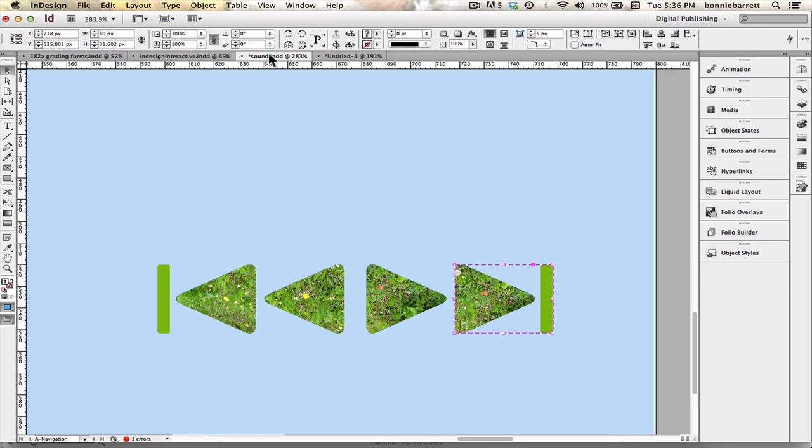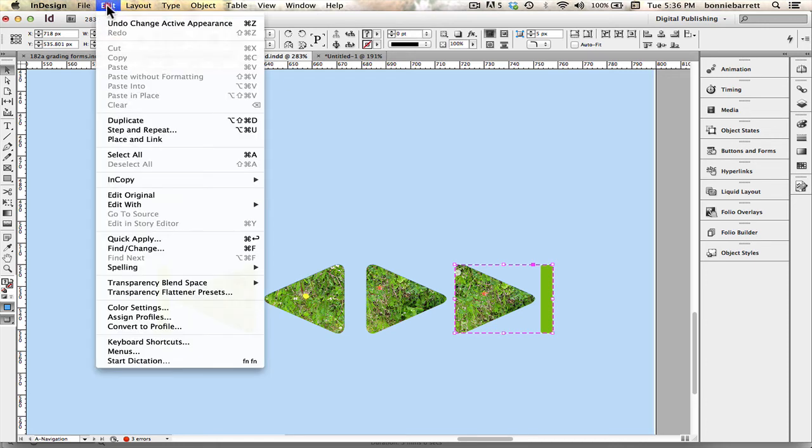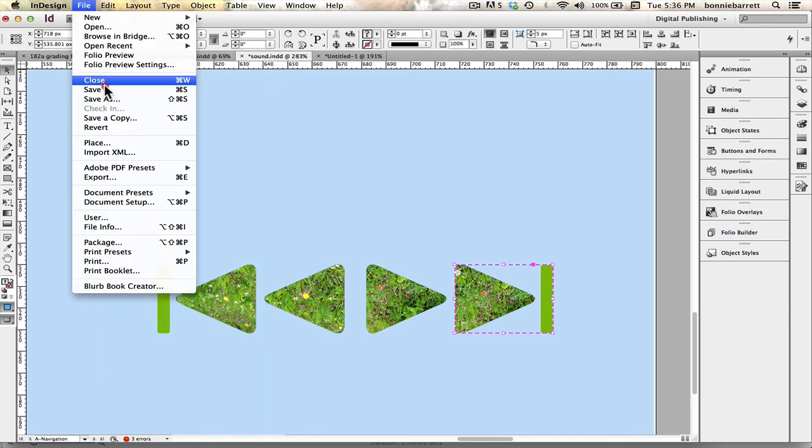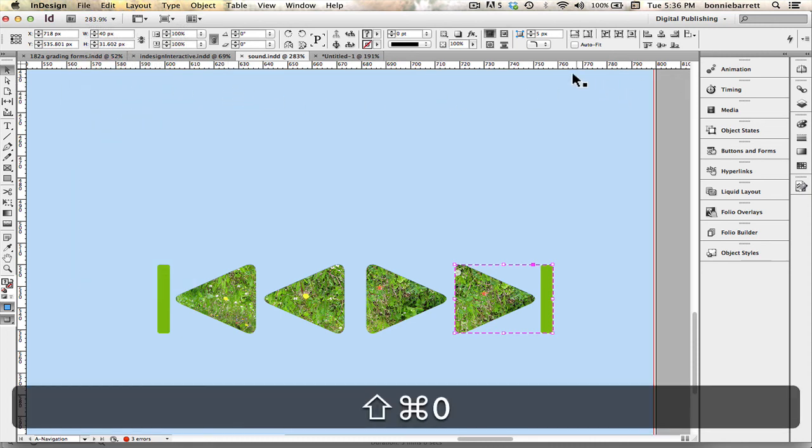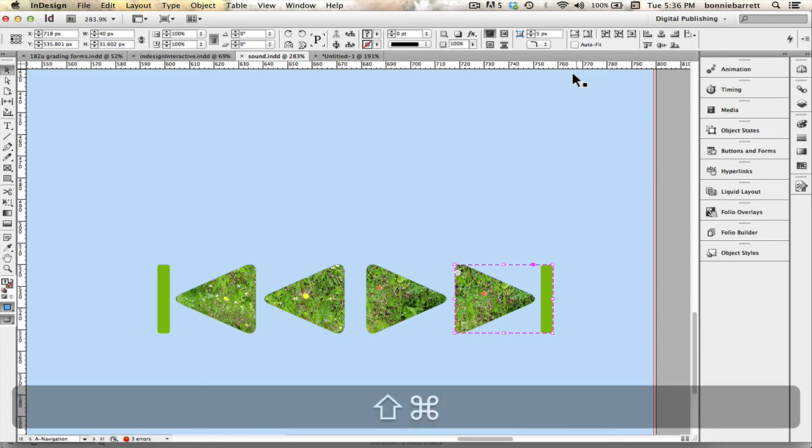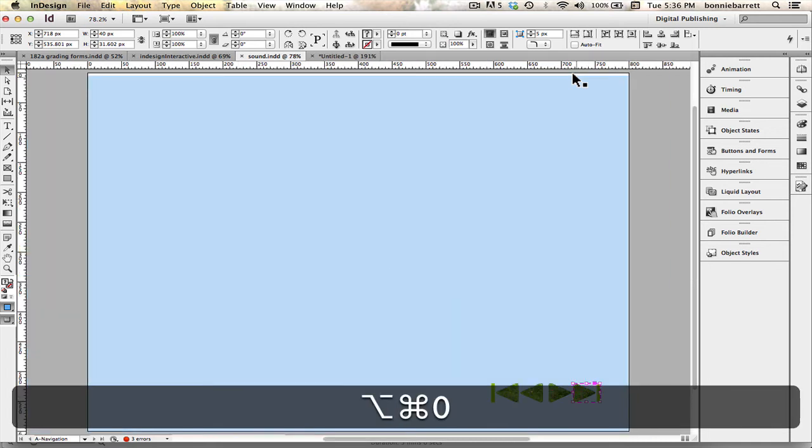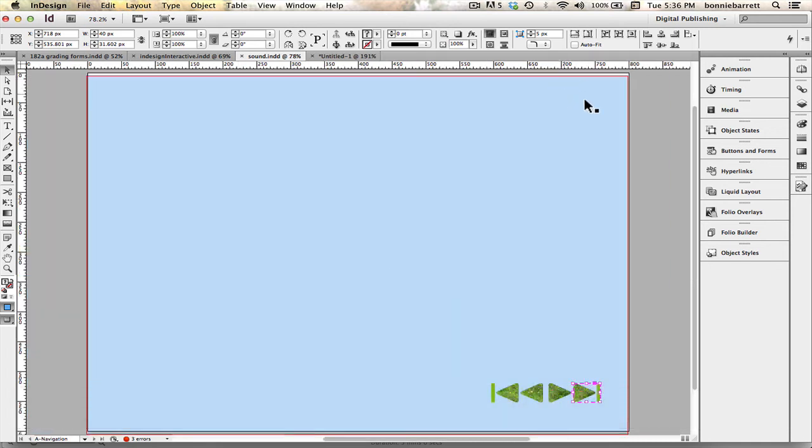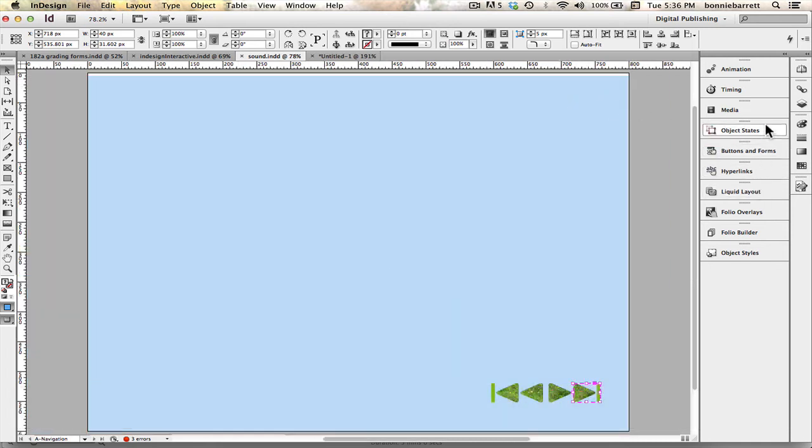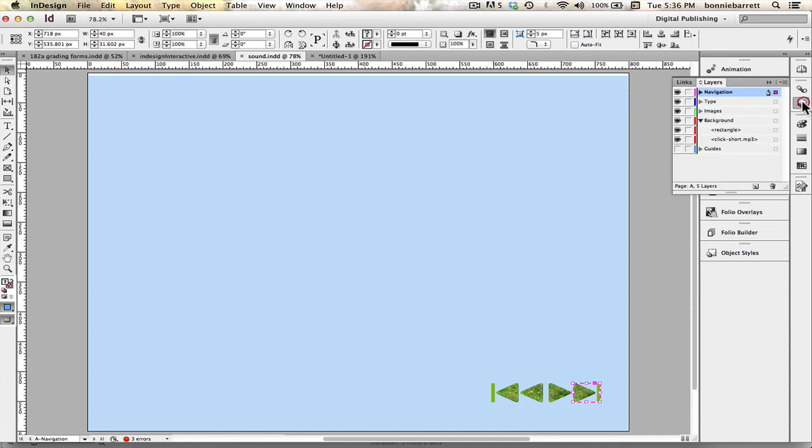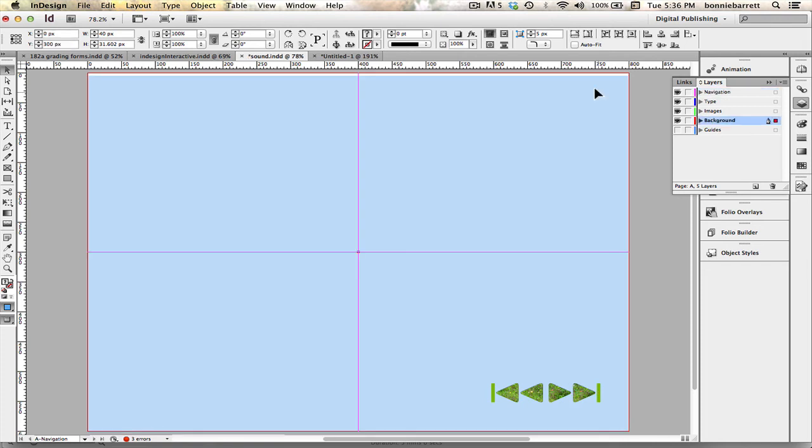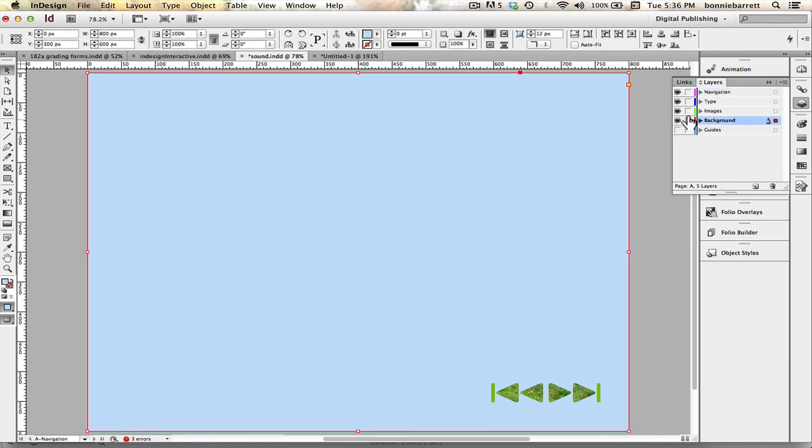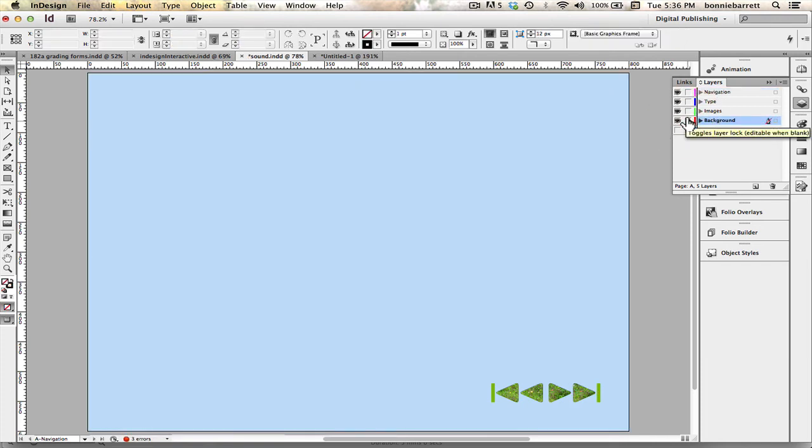So let's save what we did here, always a good idea. And you can see my background has become a little out of register so I'm gonna fix that and then I'm gonna lock it.